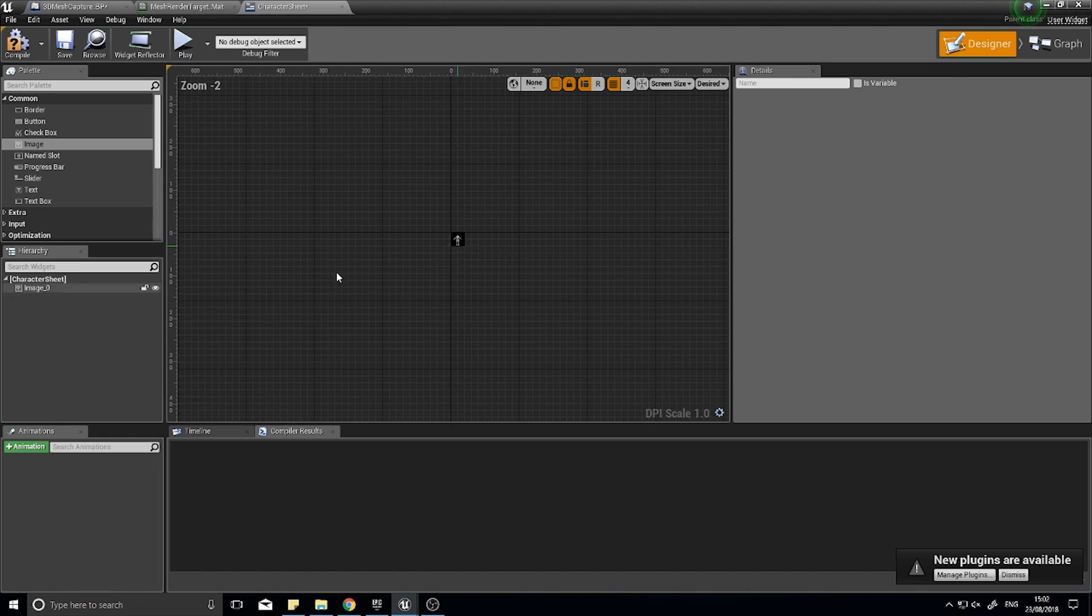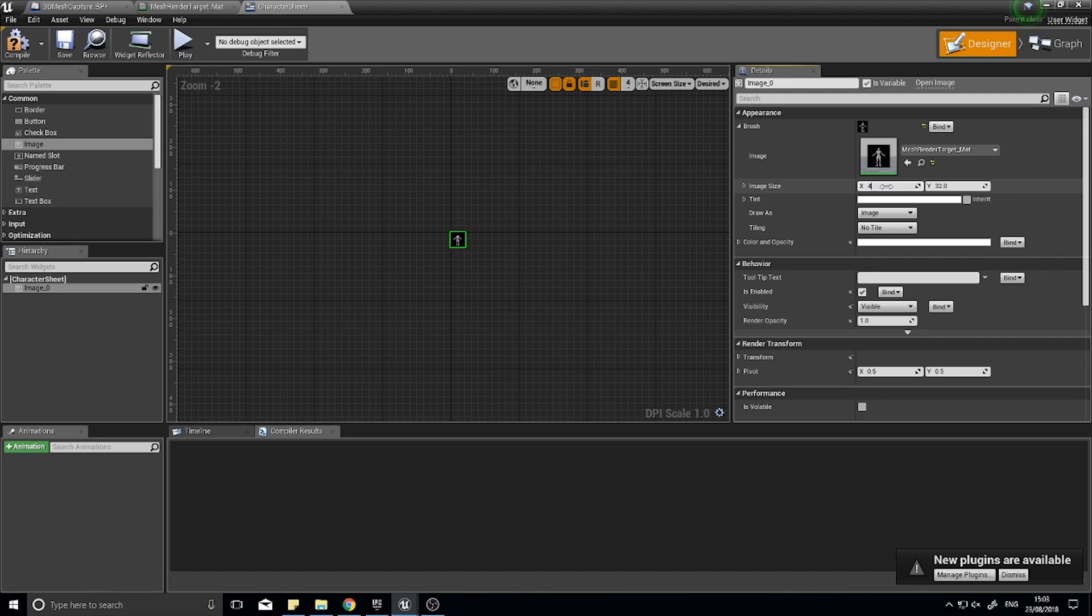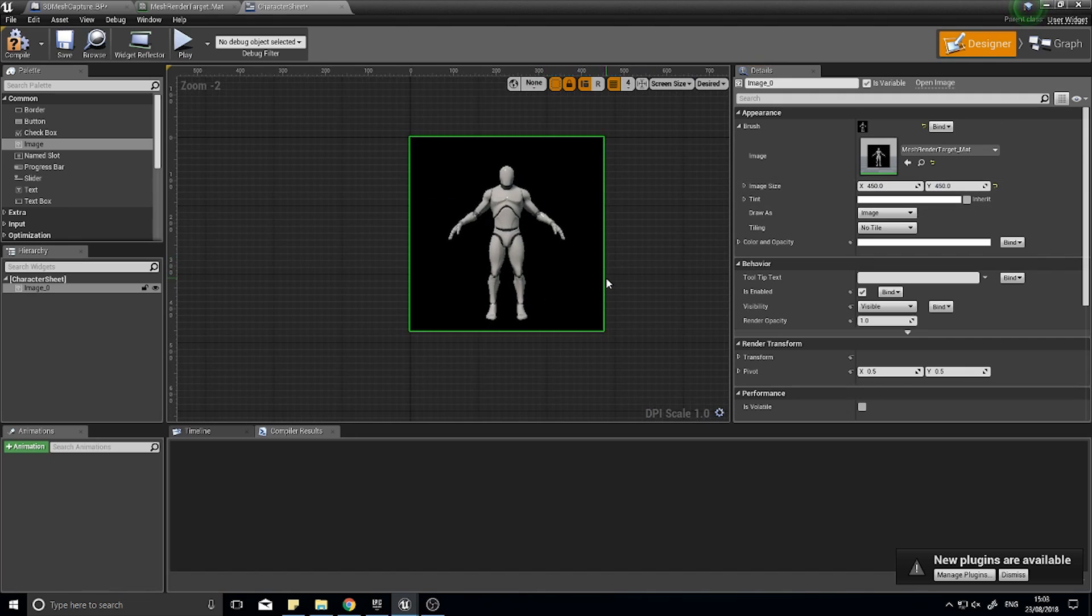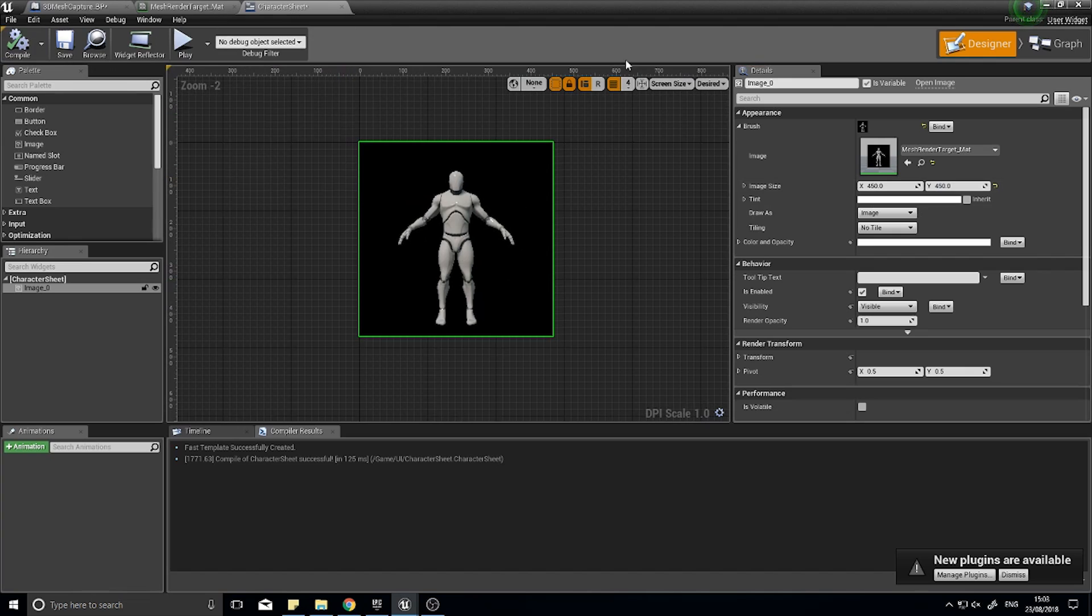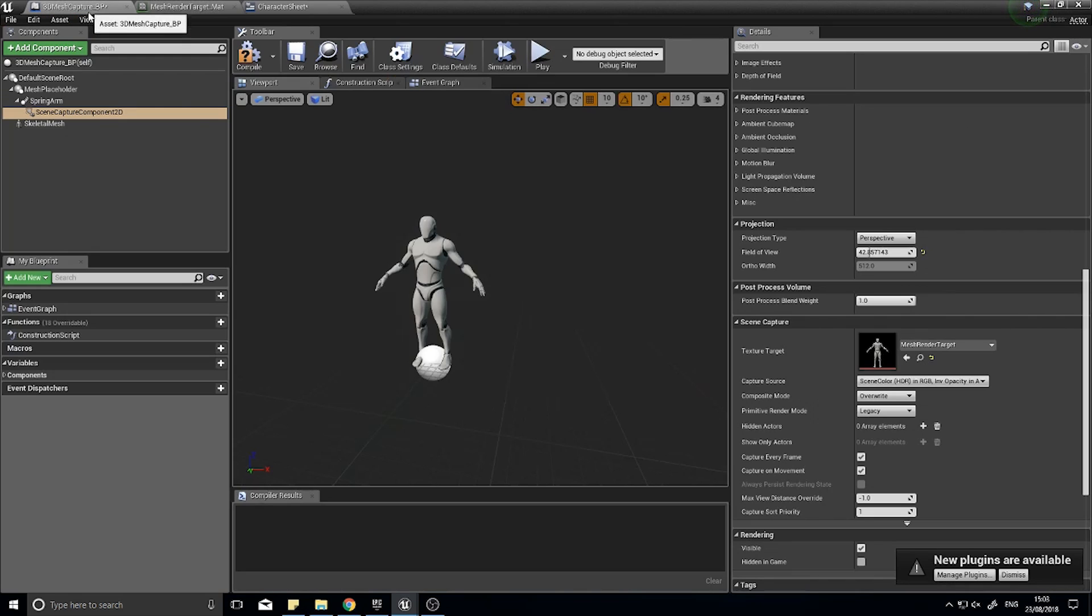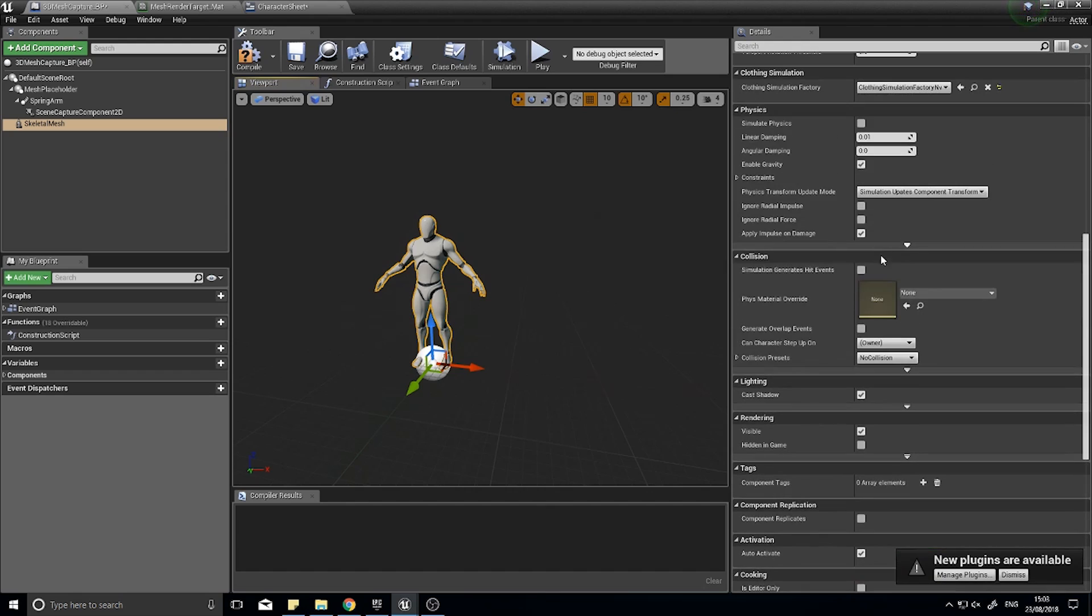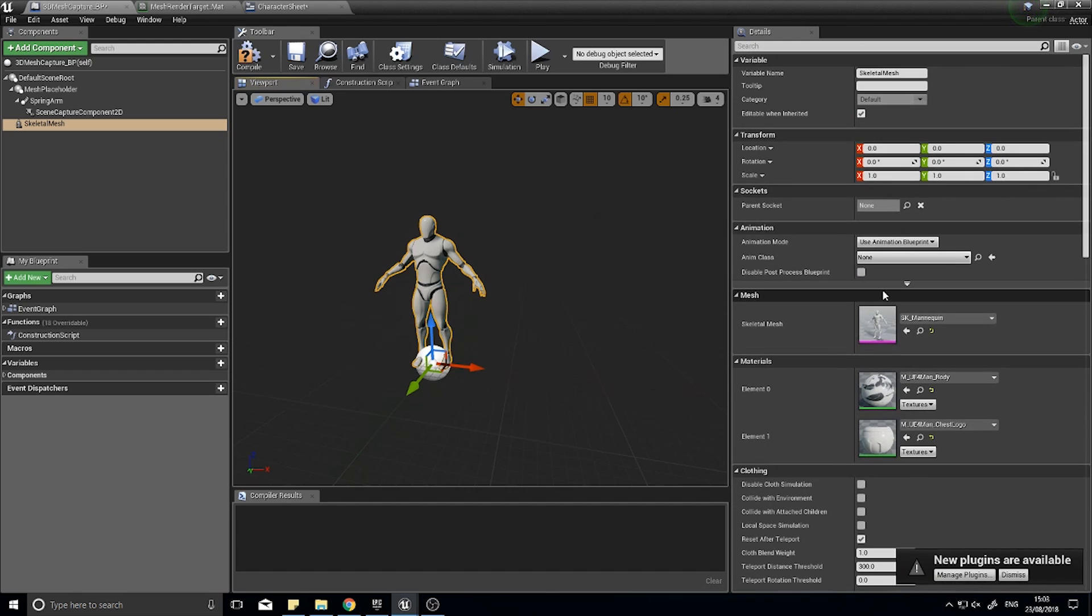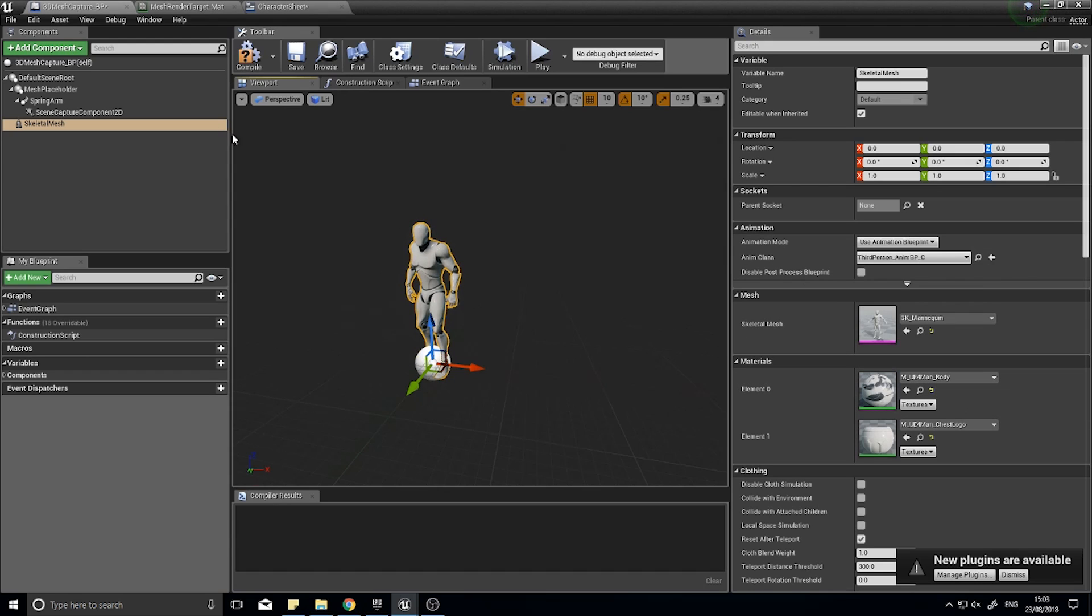That's a bit small, so I'm going to change the size of the image to 450 by 450. There's our image, excellent. We can also animate it and it will capture the animation too. I can go back to my skeletal mesh, click on it, and at the top you'll find animation and anim class. I'm just going to give it a third-person animation there.